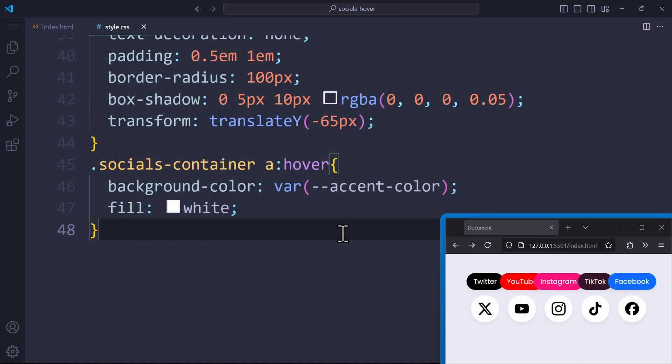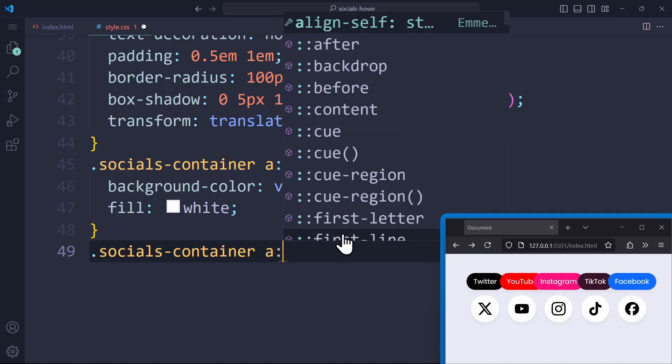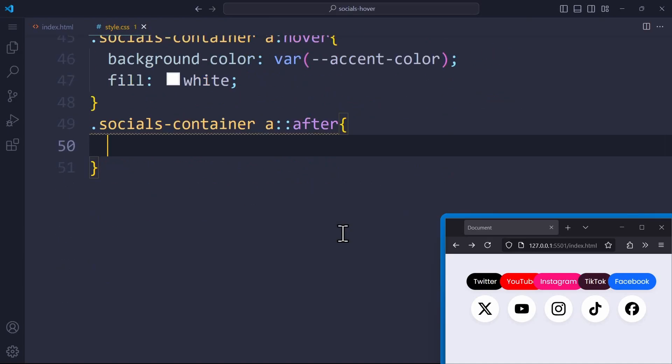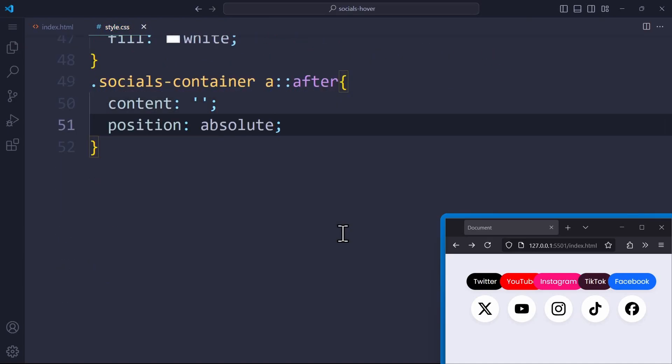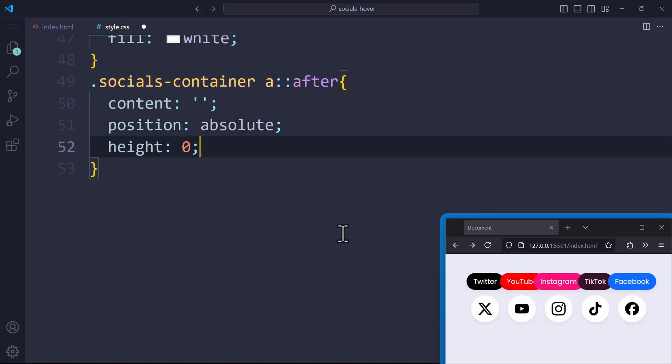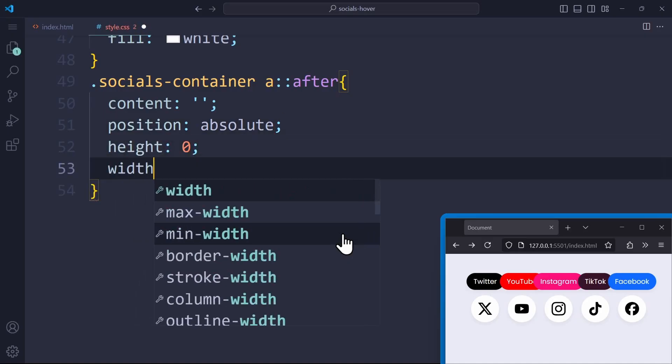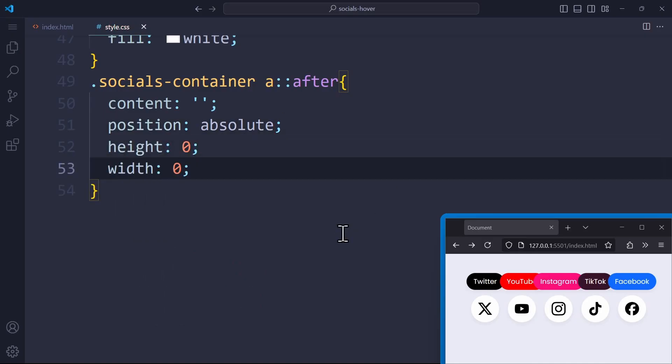I want to add a triangle to the tooltips. We can create this using an after element. This one has no content and uses absolute positioning. To create a simple triangle in CSS, we have to set the height and width to 0, and use borders instead.